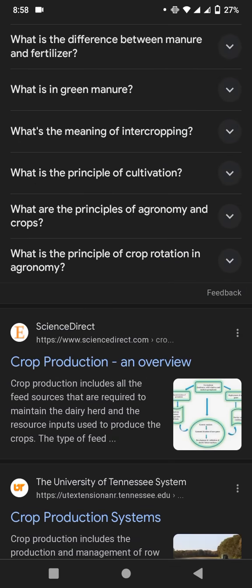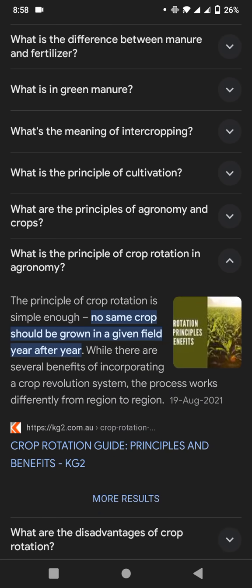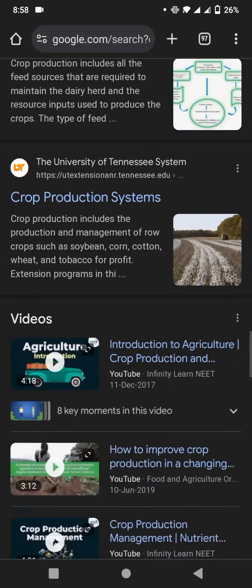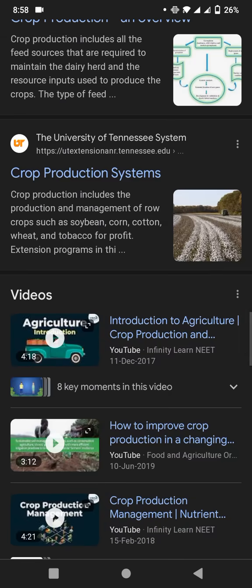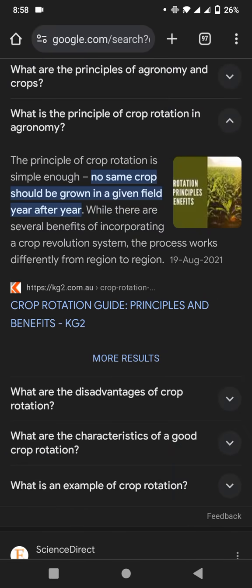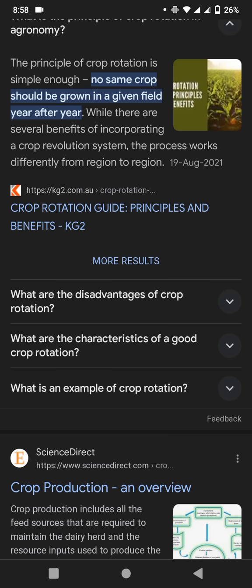Now we discuss about what are the principles of crop rotation in agronomy. Agronomy is also a type of agriculture. If you want to learn about agronomy, put your comment and I will make a video about it. The principle of crop rotation is simple: no same crop should be grown in a given field year after year. There are several benefits of incorporating a crop rotation system, but the process works differently from region to region.